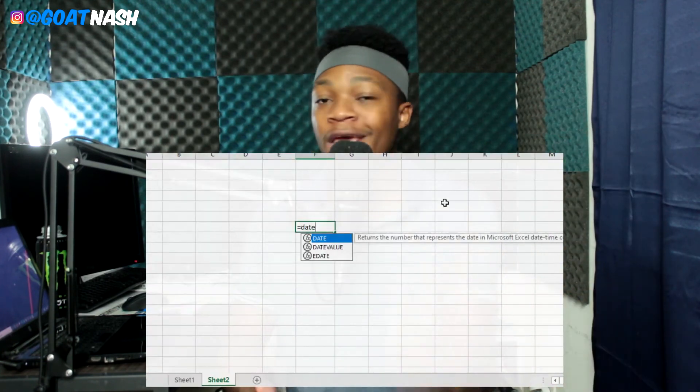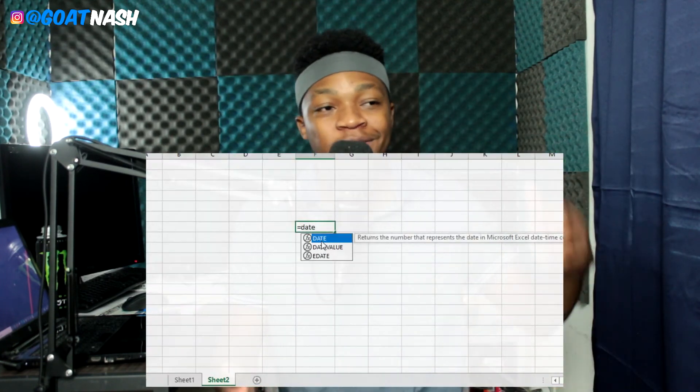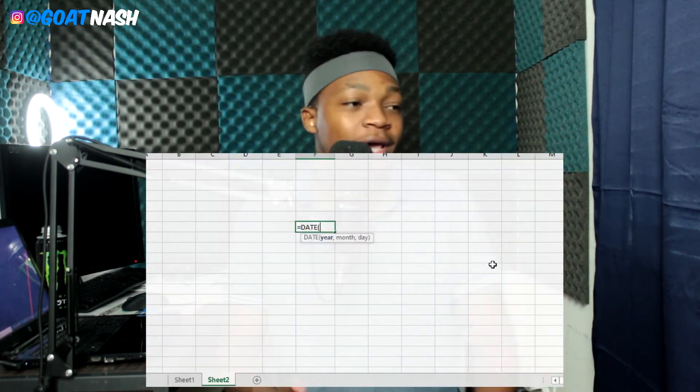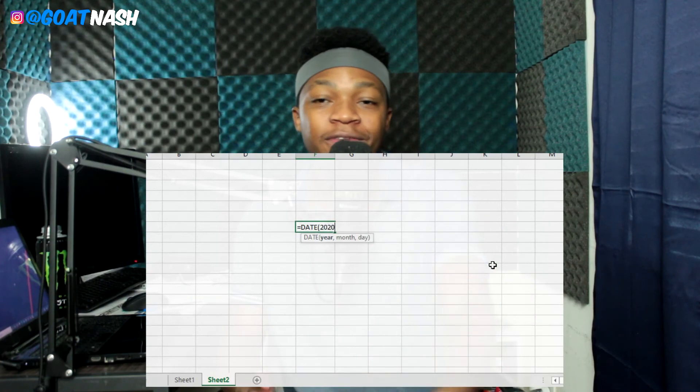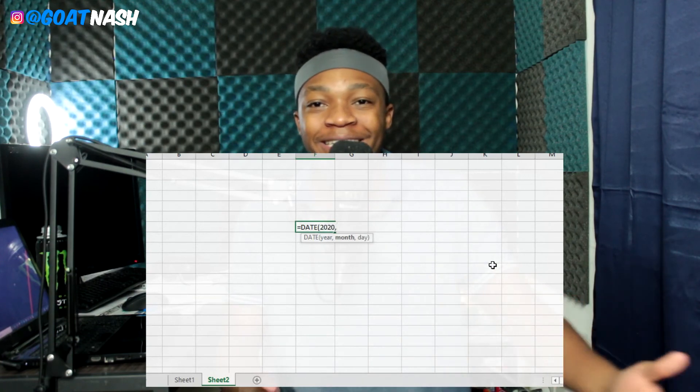The next one is the DATE formula. This is pretty basic — what it does is create a valid date for you. It's pretty easy to use.